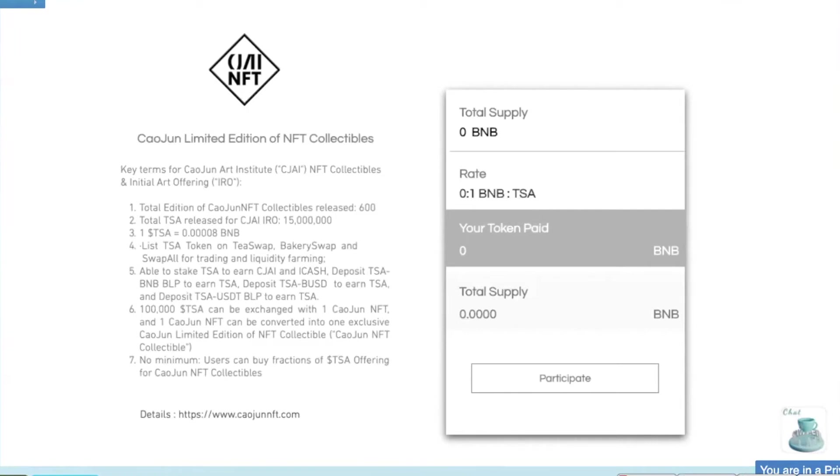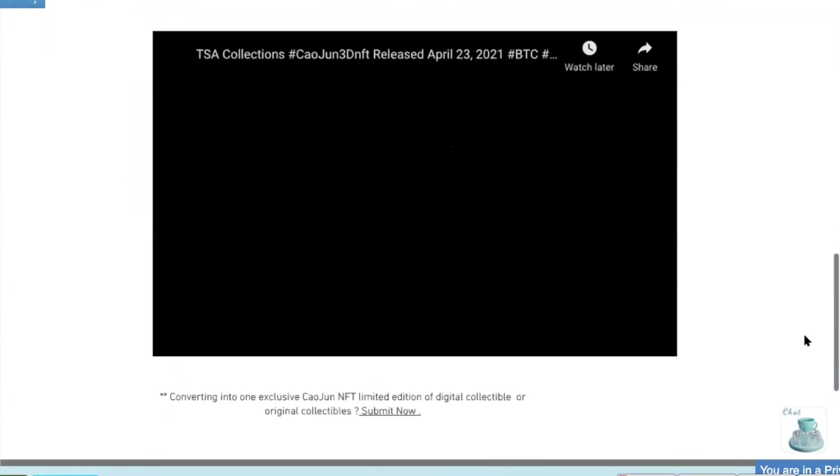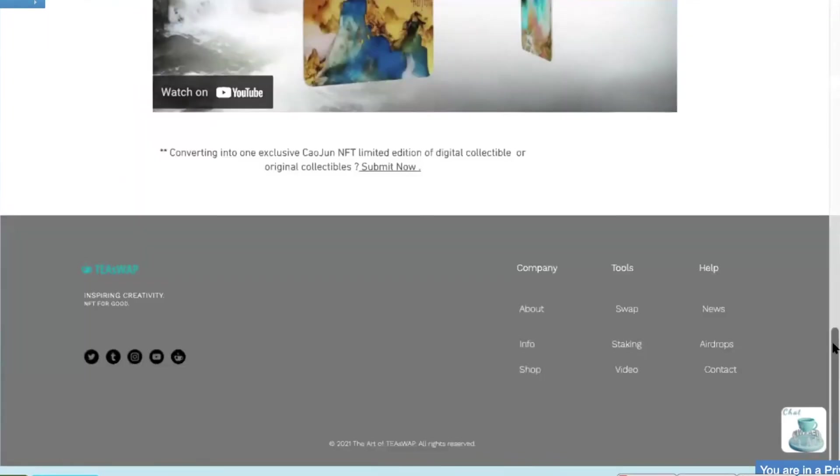So in order for you to start to participate in the Kaujun Limited Edition of NFT Collectibles, first you will need to have BNB. So I'm going to show you how you can get BNB to start participating. We're going to go to Swap.